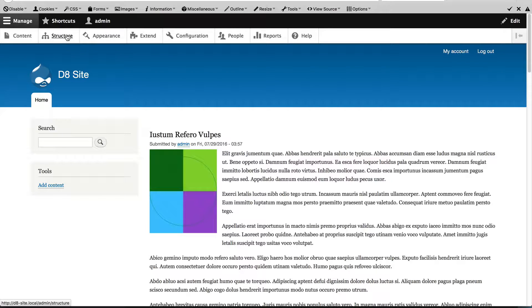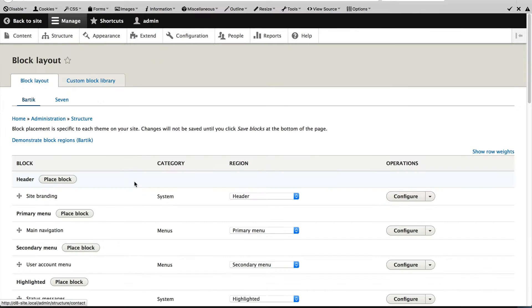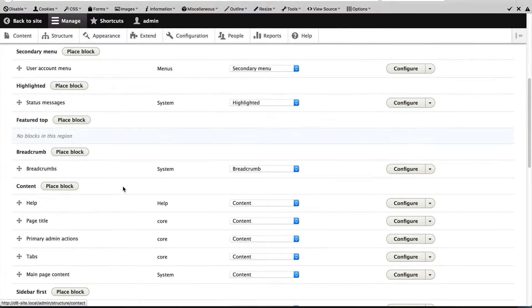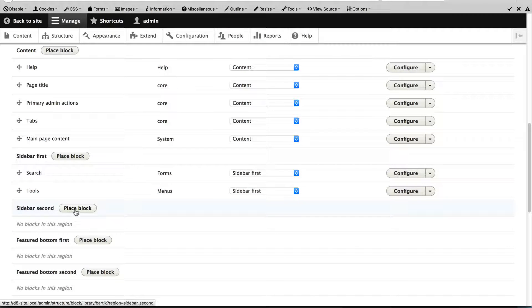Let's start by going to Structure, Block Layout and scroll down until you find Sidebar Second, then click on Place Block.